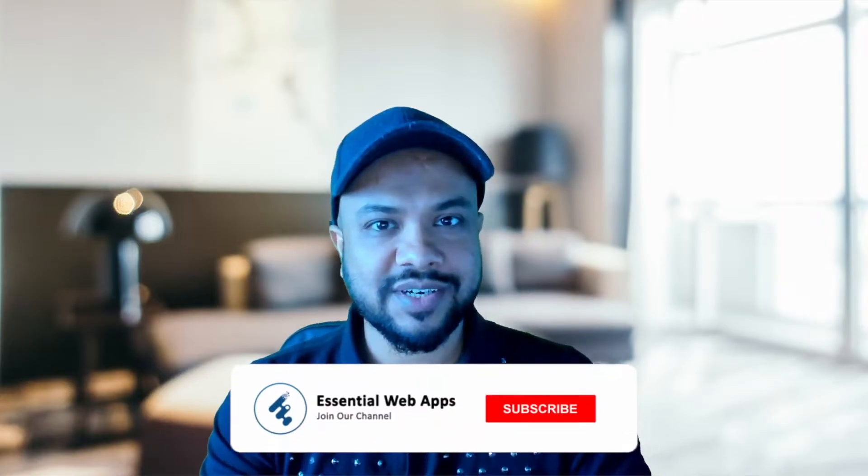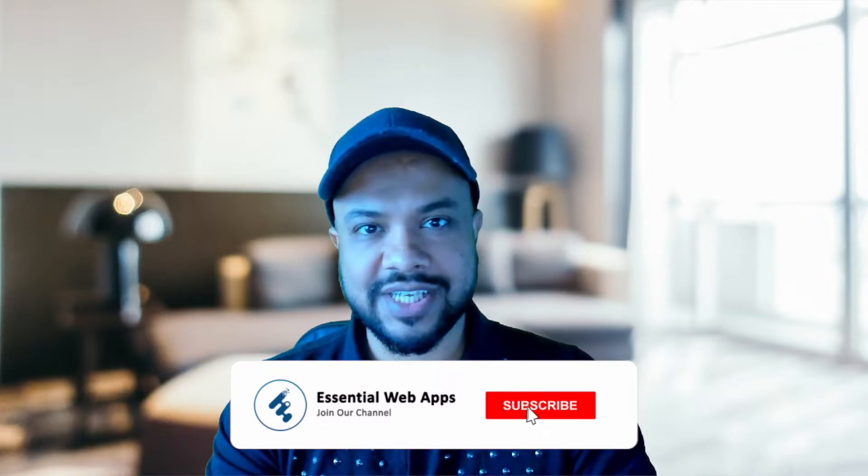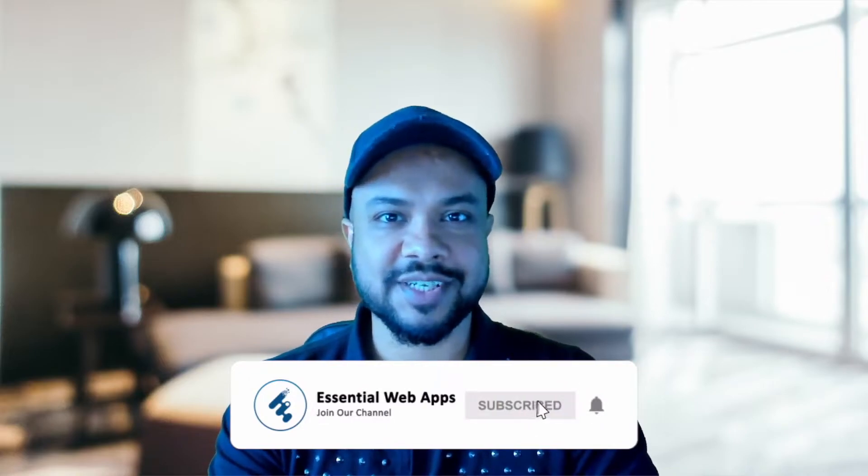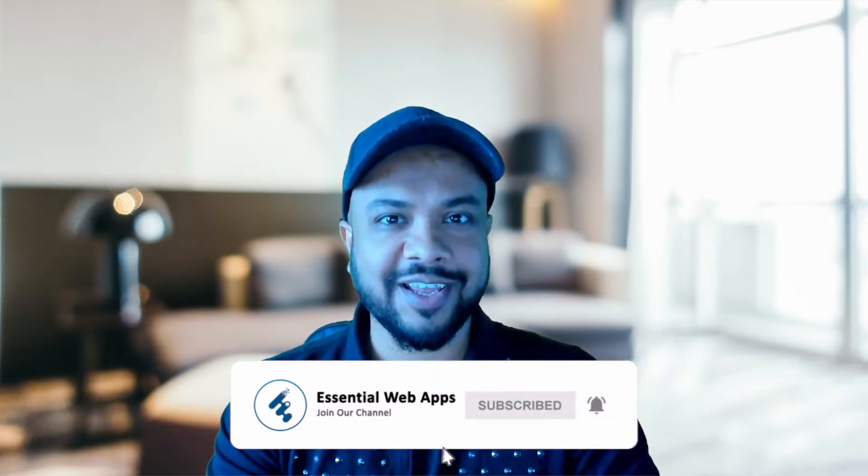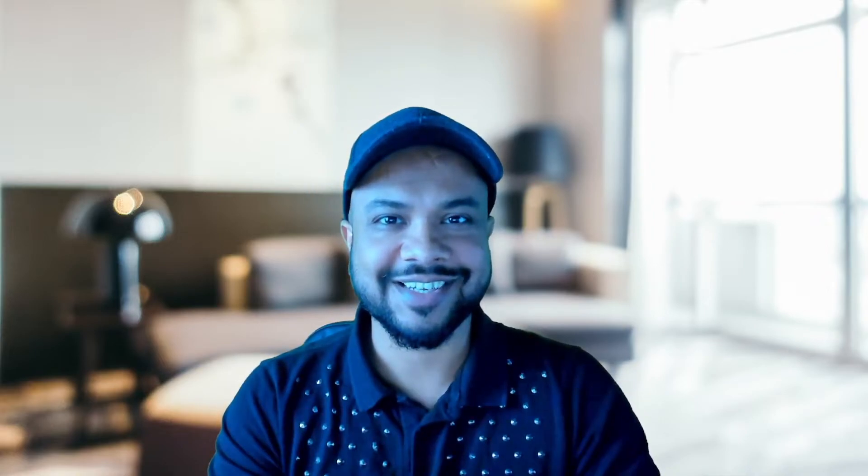Before I start, I want you to know here you will find basic to advanced tutorials on WordPress, website and social media strategies, web development and UI/UX. Please consider subscribing to this channel if this is something you're into. Okay, enough talk, let's start.